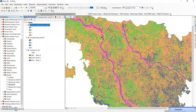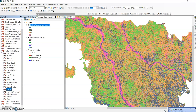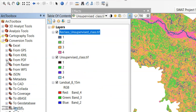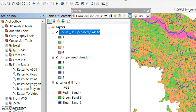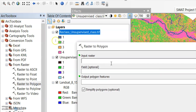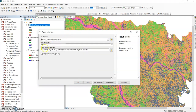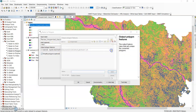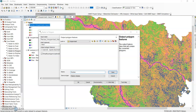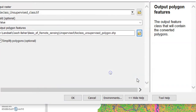Now it is reclassified very easily. Here you can find the conversion tool — click it. Select 'raster to polygon' and double-click it. Your input raster is the reclassified unsupervised class, field value. Change the output path to the unsupervised folder and name it 'unsupervised_polygon'. No need to keep an extension because it is a shapefile — it will automatically detect dot shp. Now click OK.